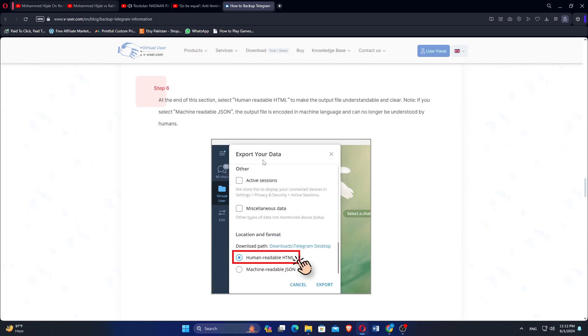At the end of the section, select Human Readable HTML to make the output file understandable and clear. If you select Machine Readable JSON, the output file is encoded in machine language and can no longer be understood by humans.